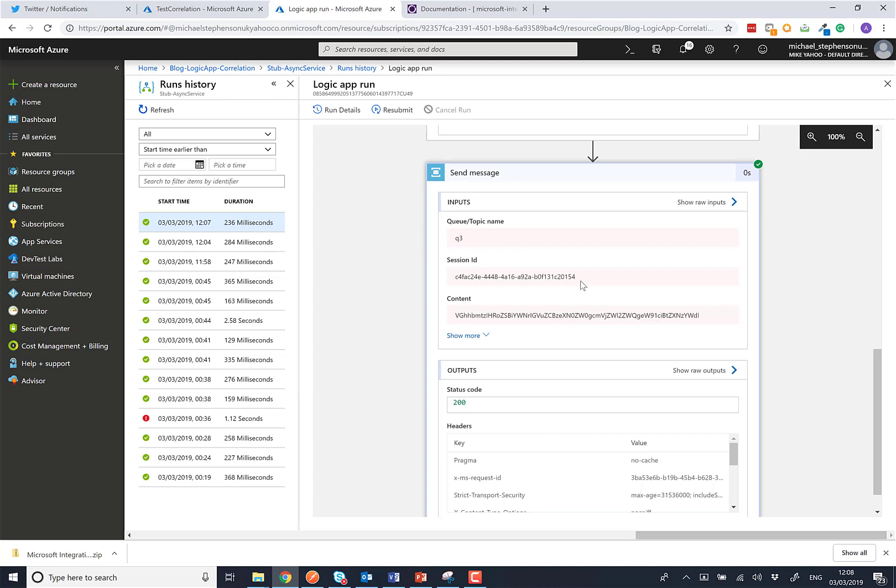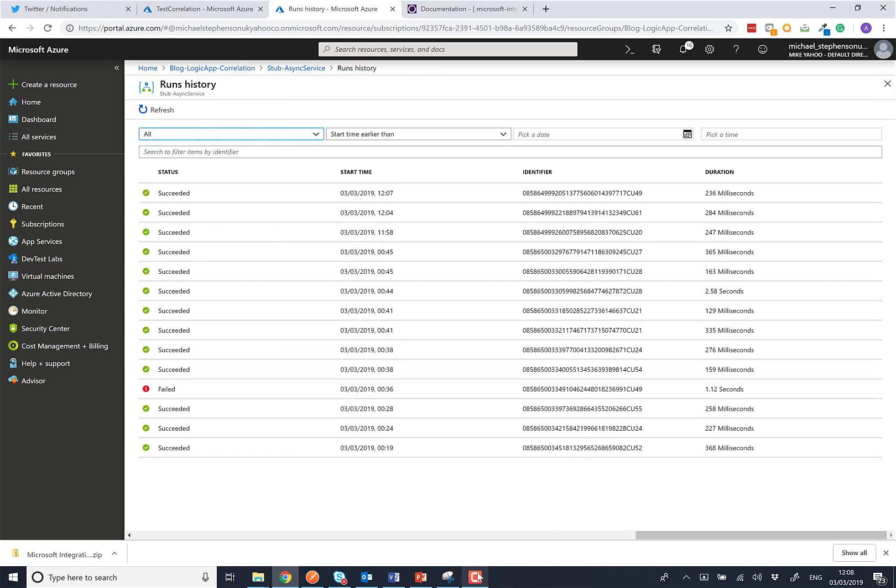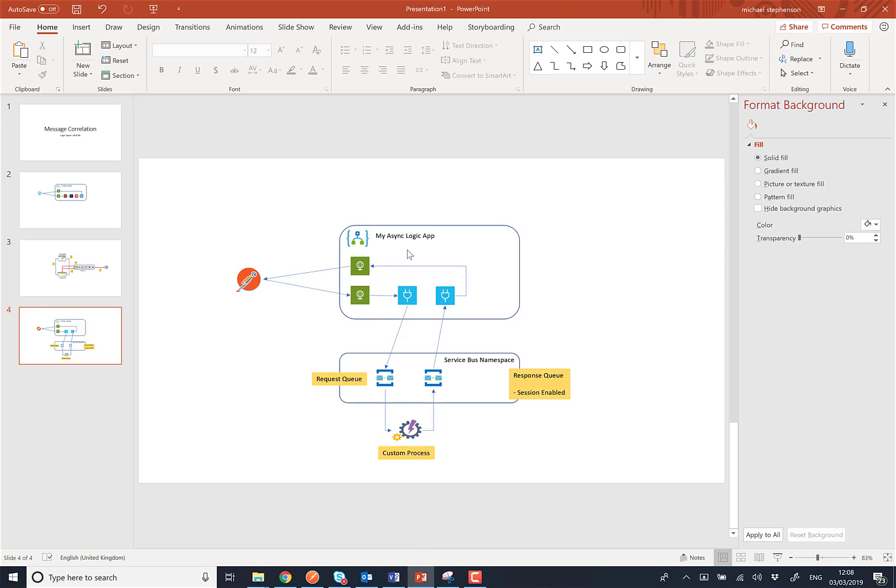So if we had multiple logic apps running at once, only the one that was listening on that session ID would get the message back. So there we've been able to implement the correlation pattern here using the combination of a logic app plus service bus. And hopefully that'll open up some powerful patterns with logic apps now.